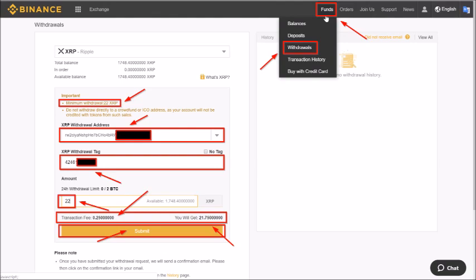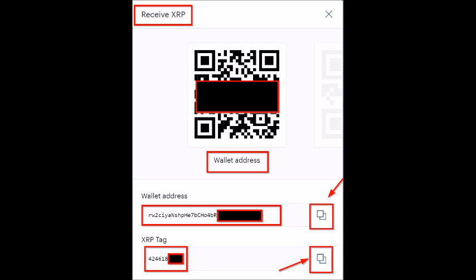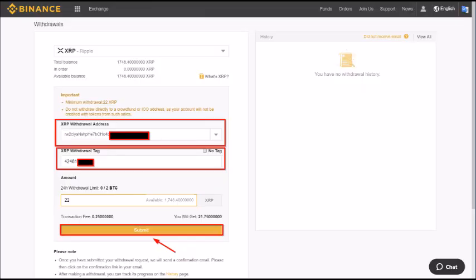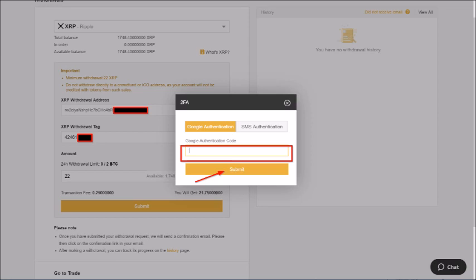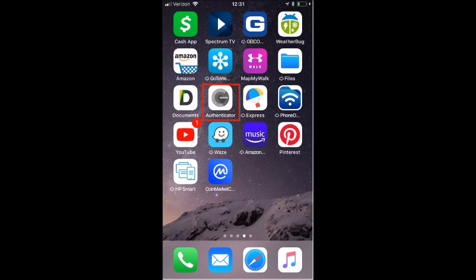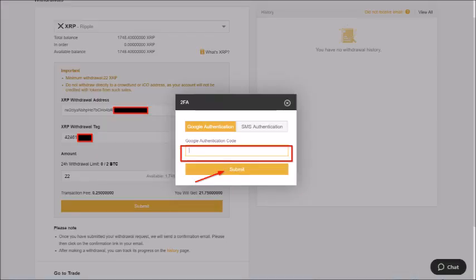Now go back to Coinbase and copy and paste each piece of information — the wallet address and the tag. Use the copy button to the right of each line, copy both lines individually from Coinbase, and paste them into the applicable fields on Binance. Double and triple check the address and tag info to make sure they are identical. Once you're confident, click Submit. Binance will then request two-factor authentication — the code from Google Authenticator or SMS authentication on your cell phone. Enter that code into Binance.